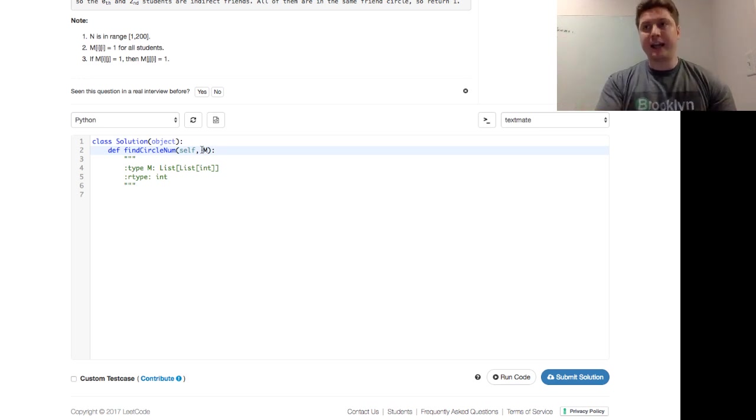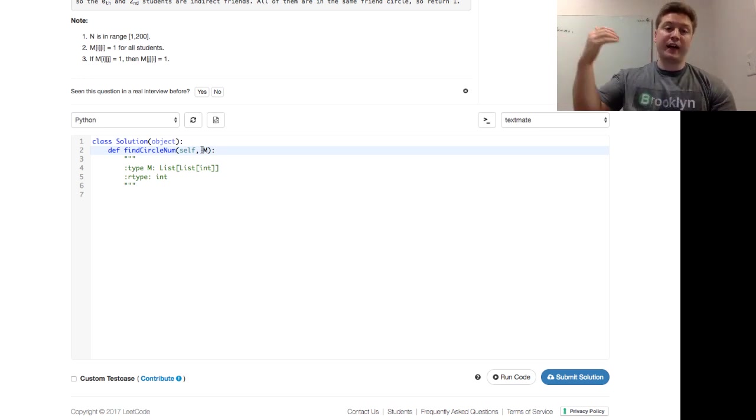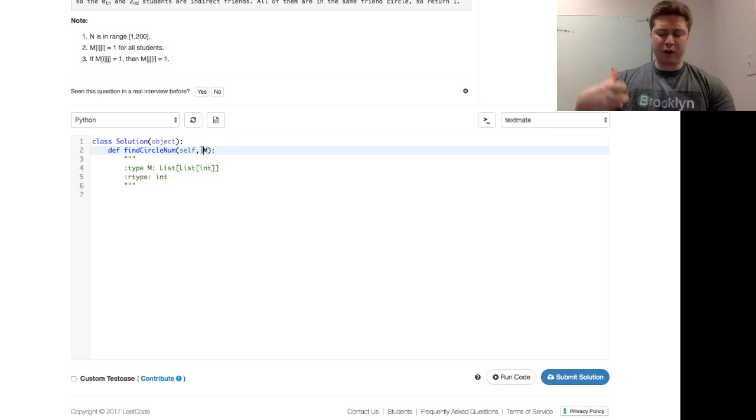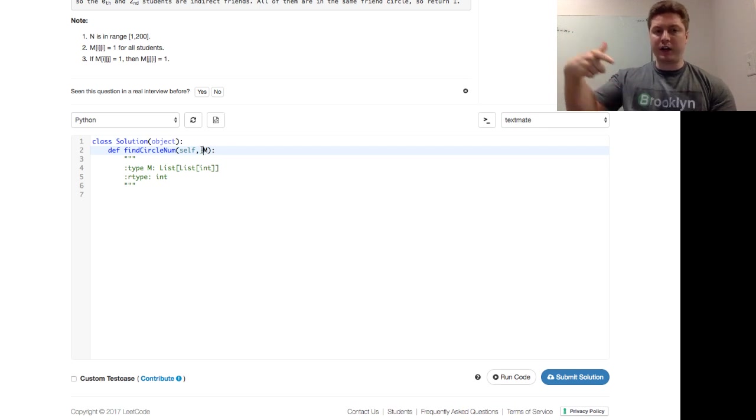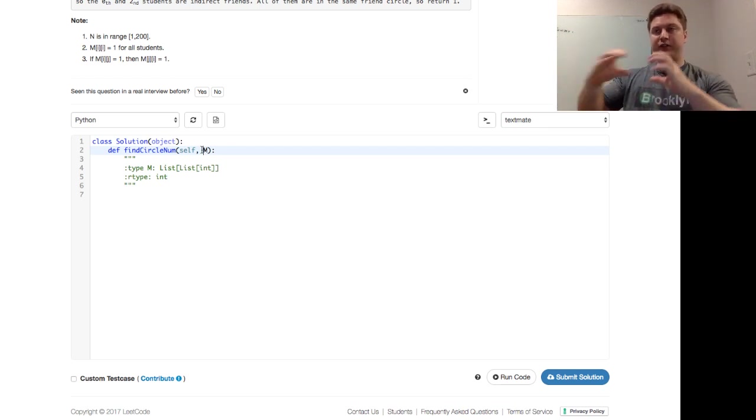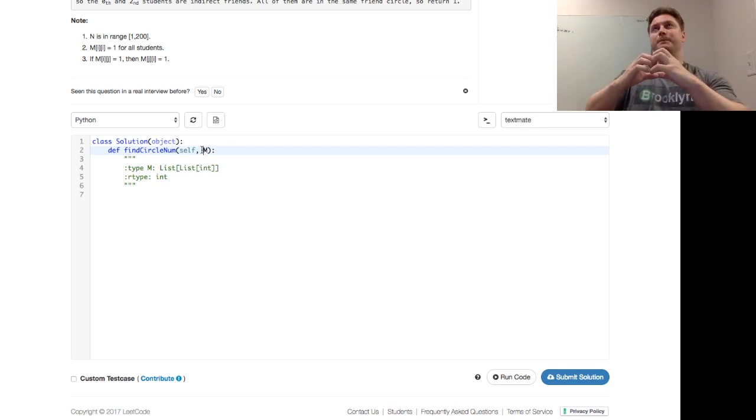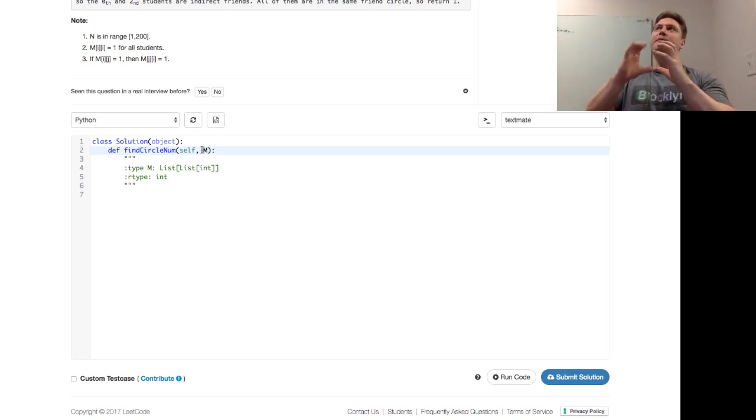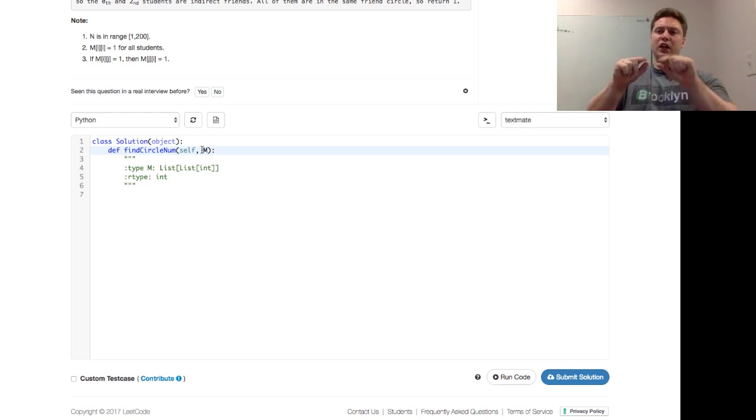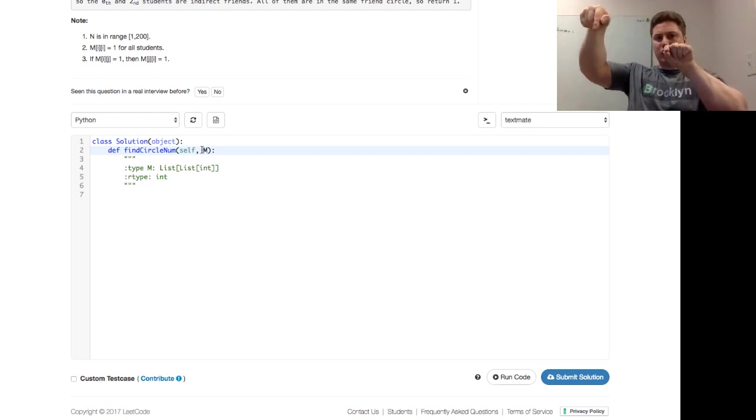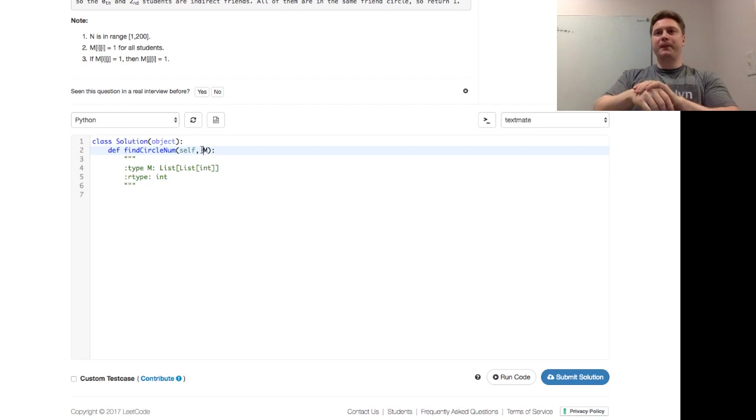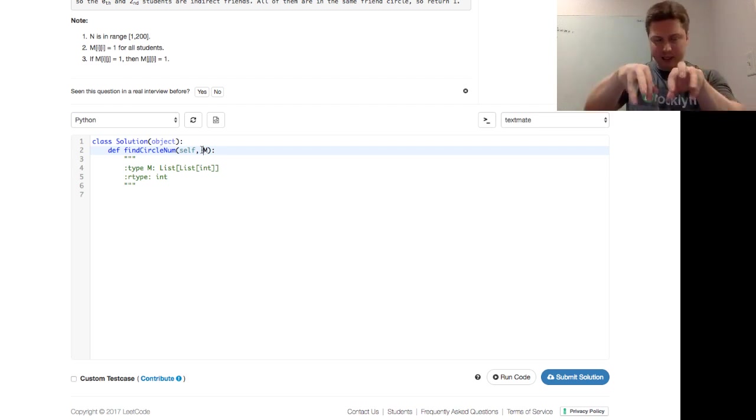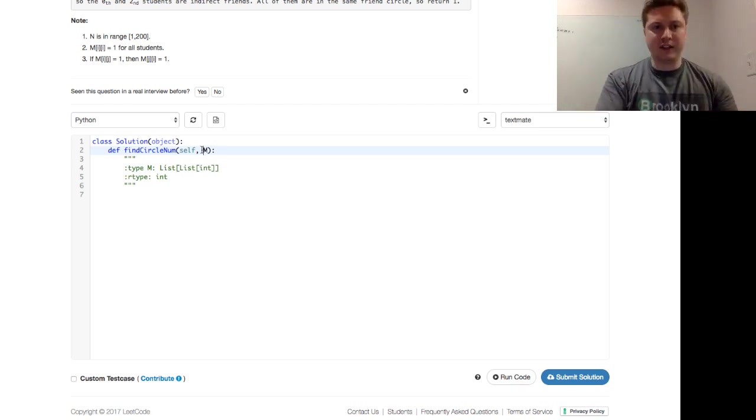And in that helper function, we want to see, okay, is this person that we're looking at, are they a friend? And if they are, then we want to call that off again. It's a little confusing to think about. But in the depth-first search, the important thing is we're walking through every column in the row. And then so you can kind of dive deep into these friend circles.